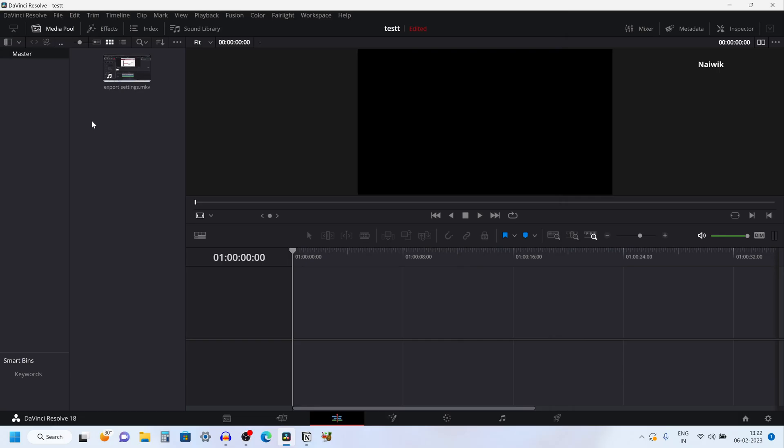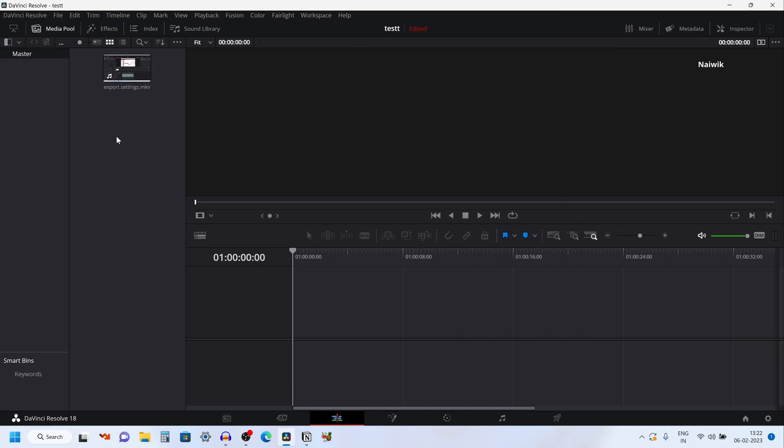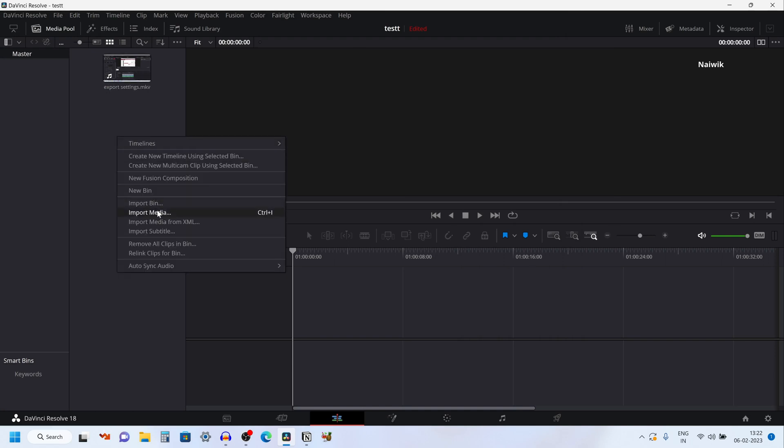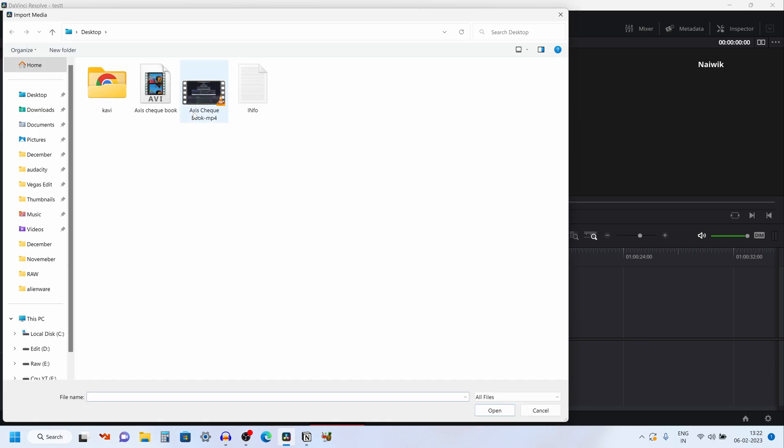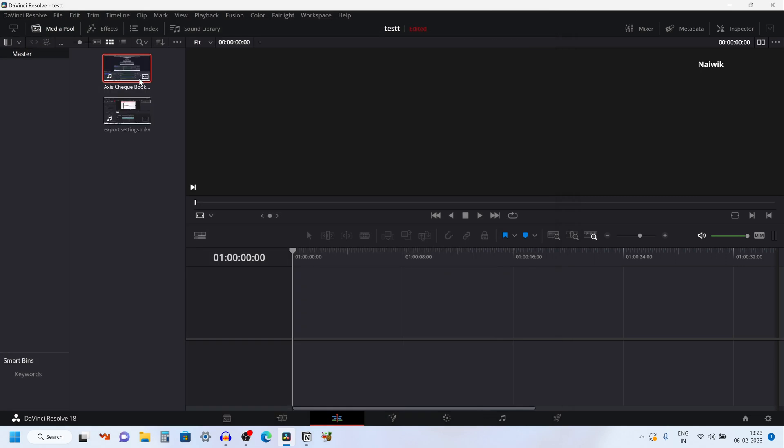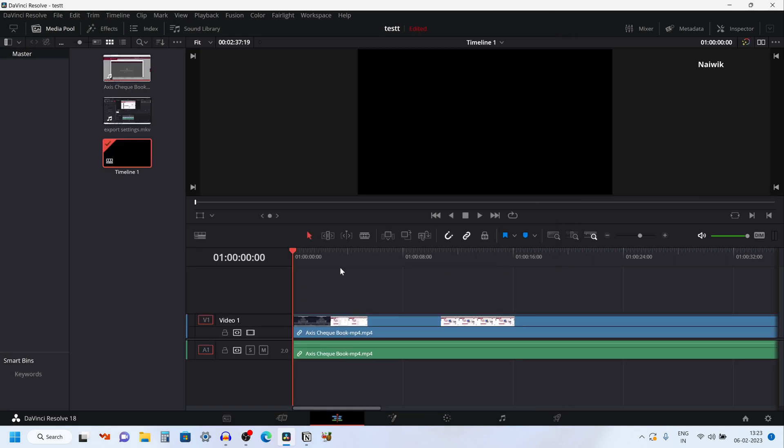Now let's try to import the converted video. Right click on the media pool and click on import media. And here is the .mp4 video file which we have just converted. Click on open. Now here you can see the video clip which we have converted to .mp4 and it is on the timeline.